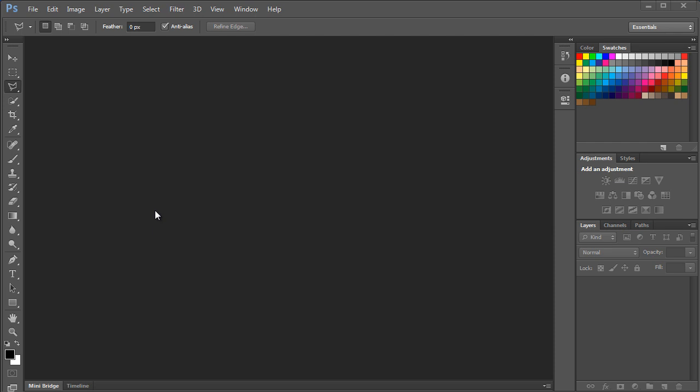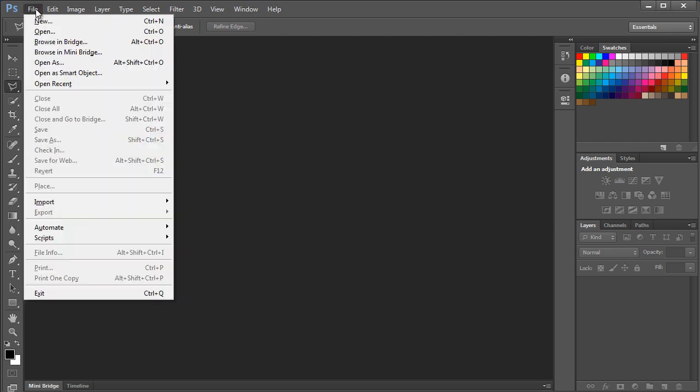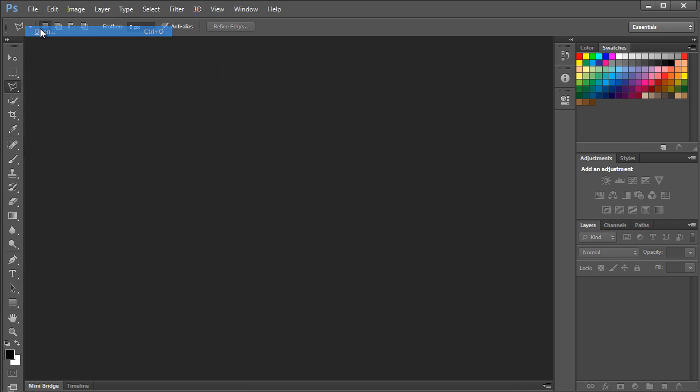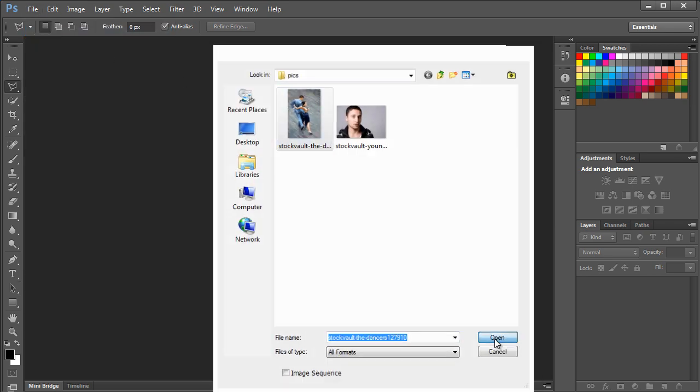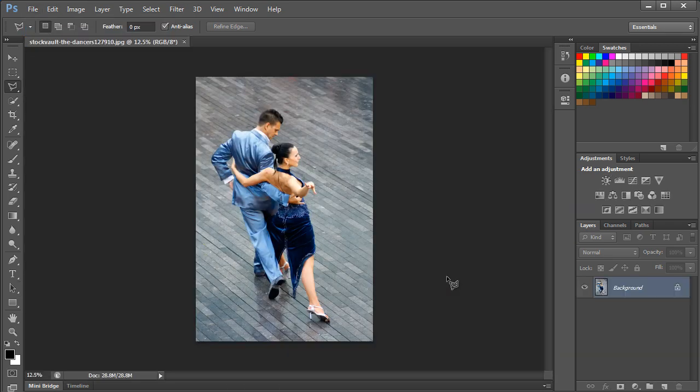In this tutorial, you will learn how to create a Sin City effect on an image using Photoshop. For this tutorial, we will be working on this free stock image over here.